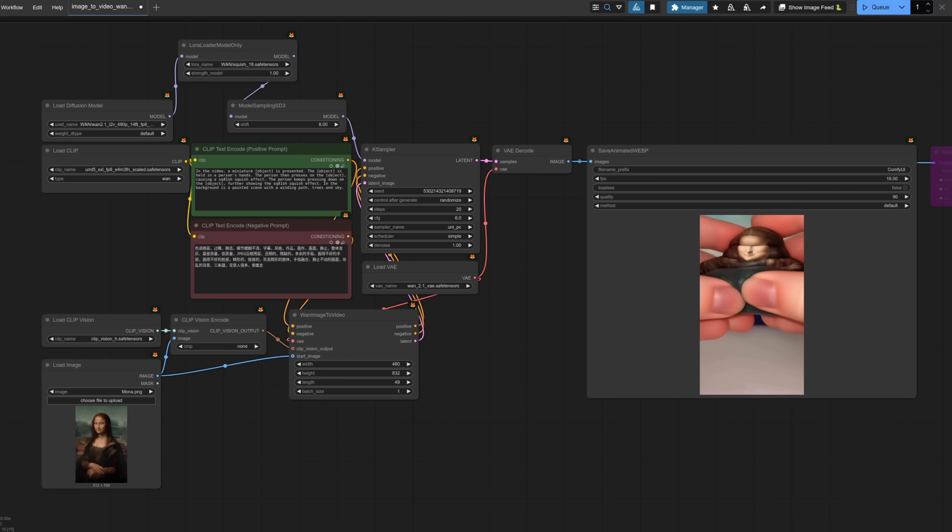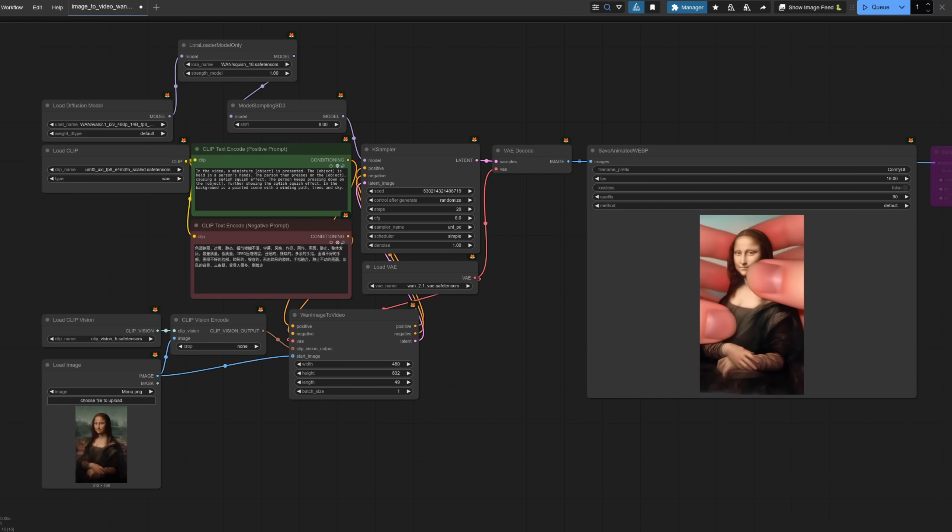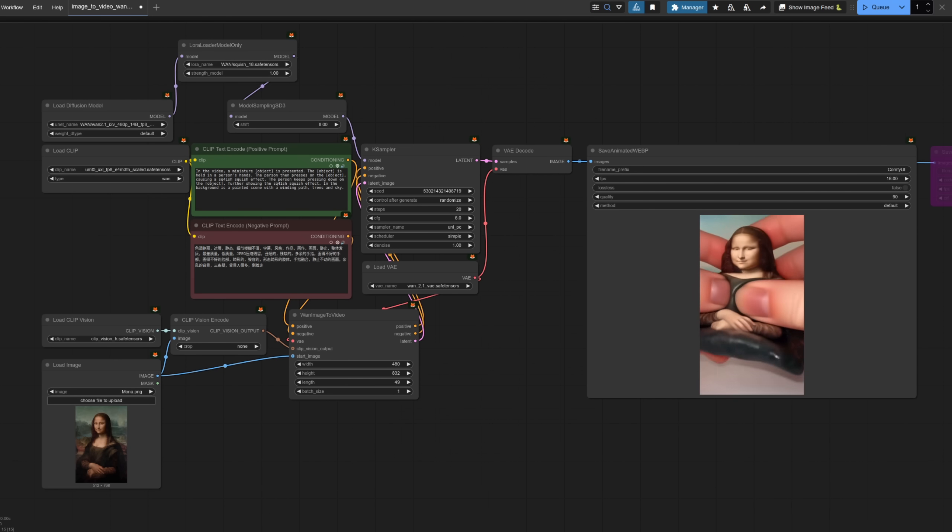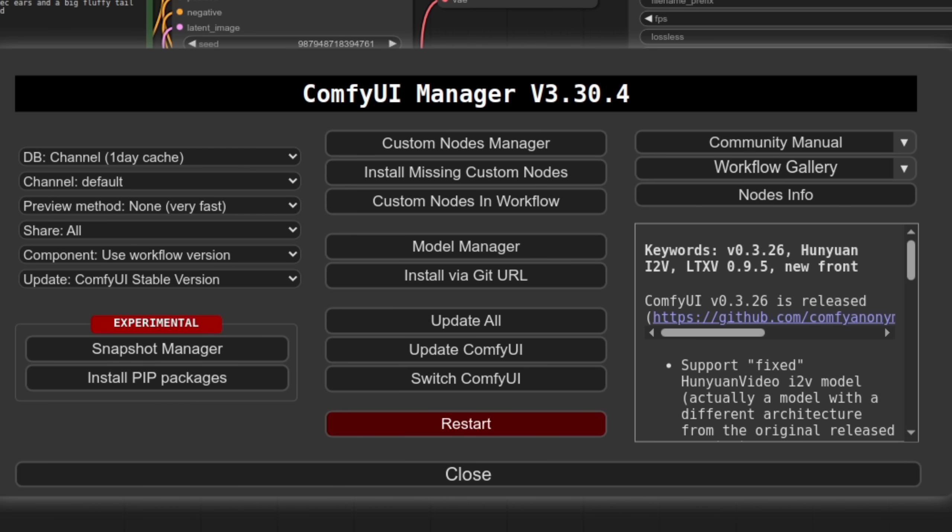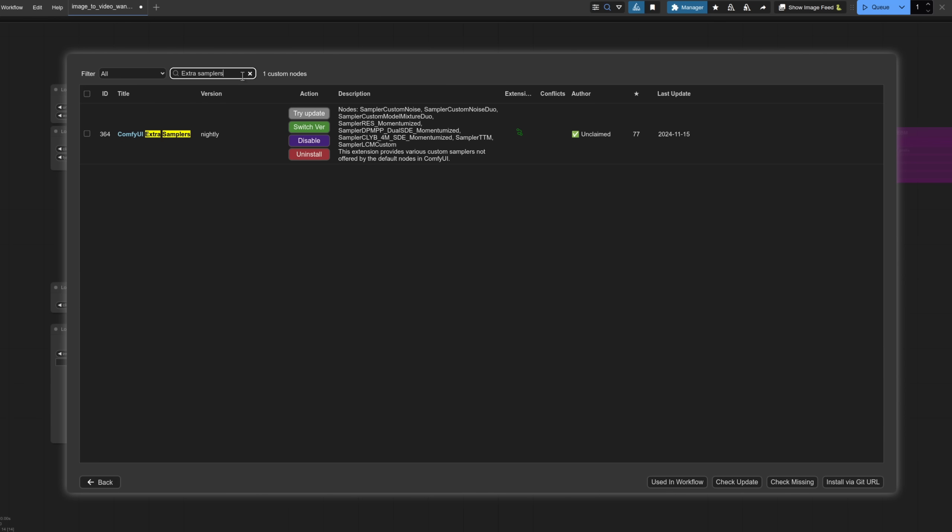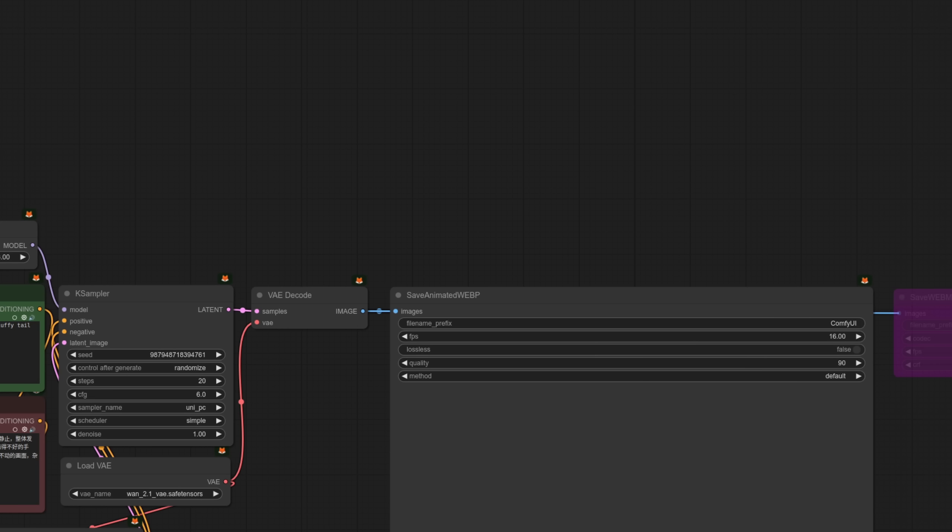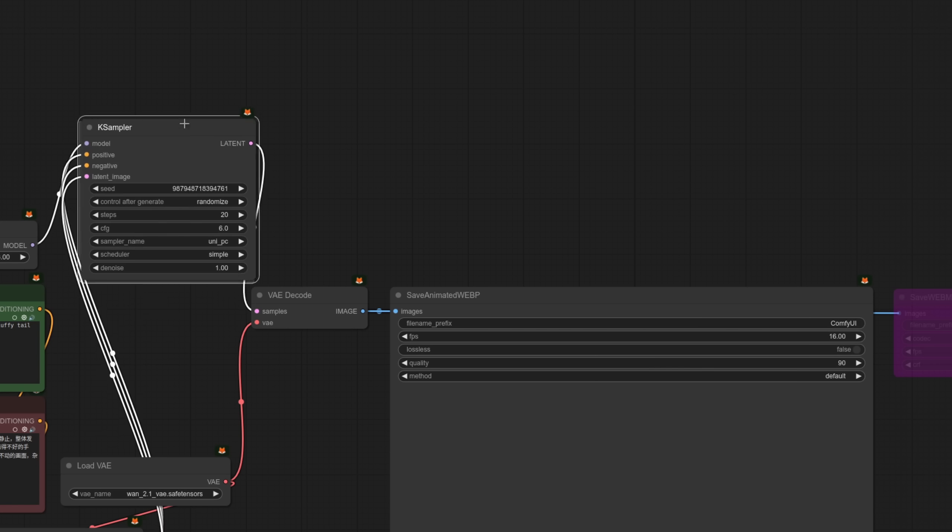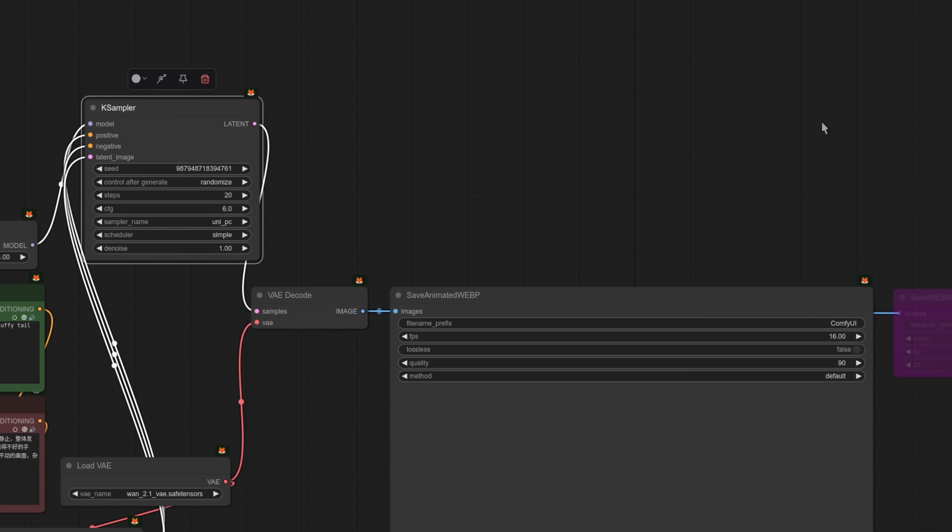Oh there is okay so what we're going to do is click the manager button to open up the ComfyUI manager and then go to the custom nodes manager. Here you can search for extra samplers as you can see I've got it installed already but if you don't have then install and restart then you'll have these extra samplers.